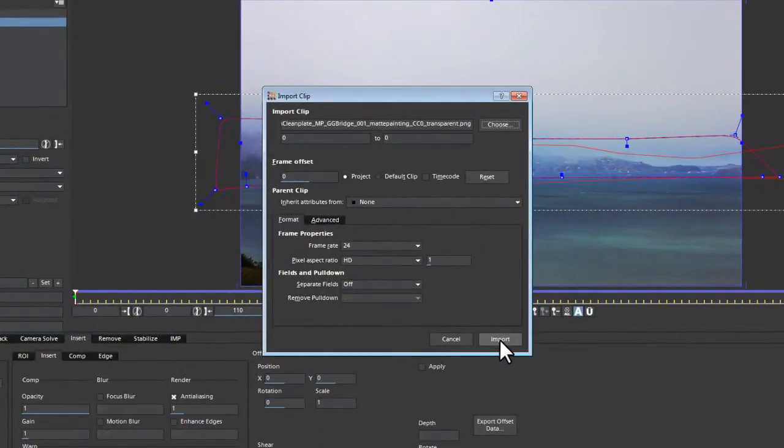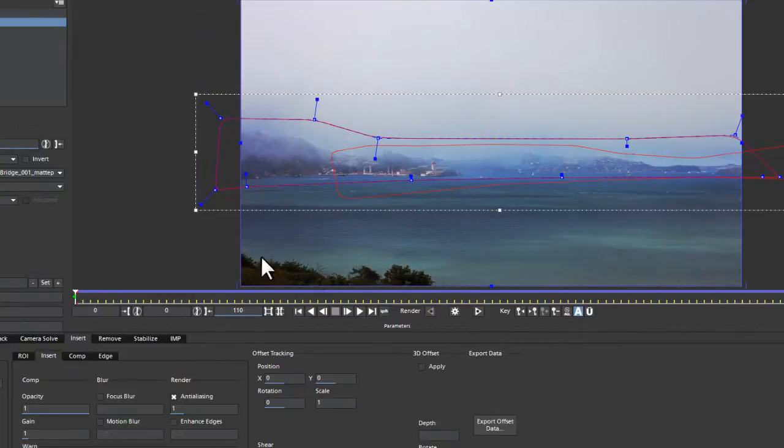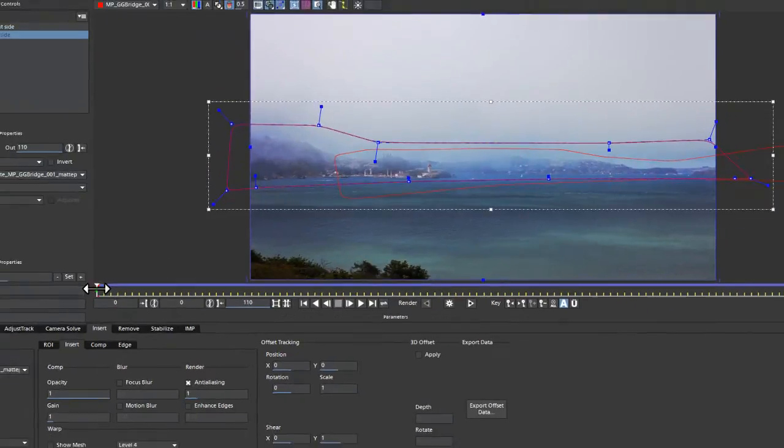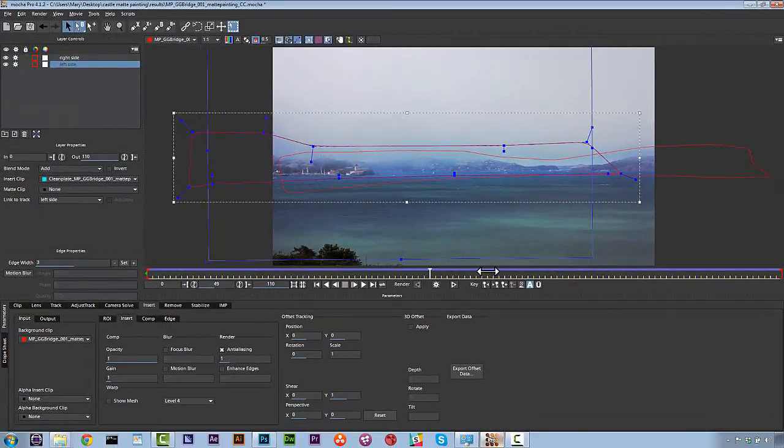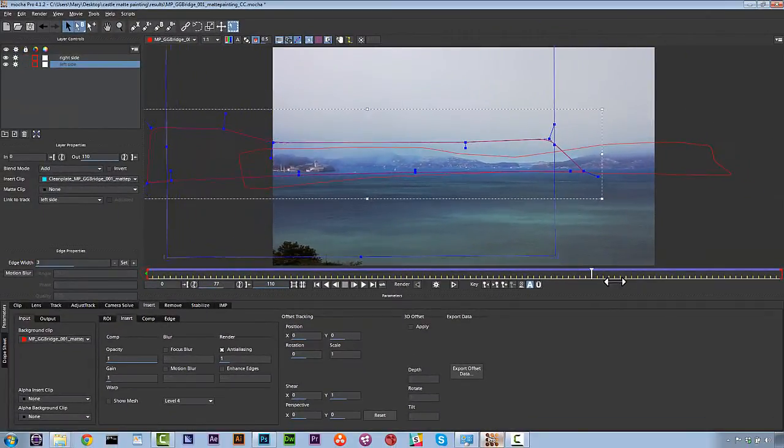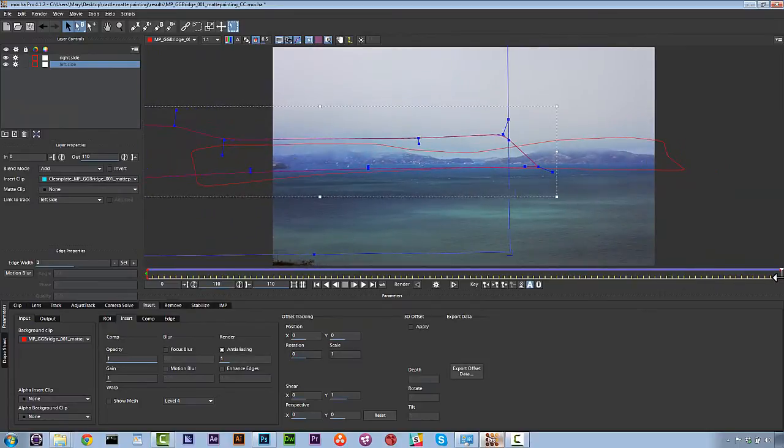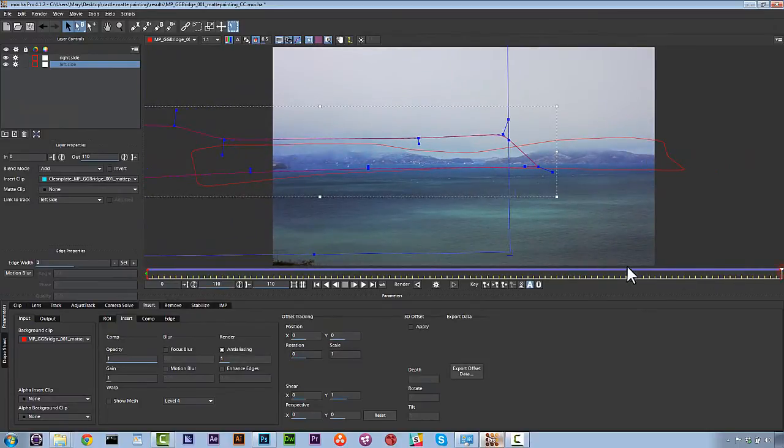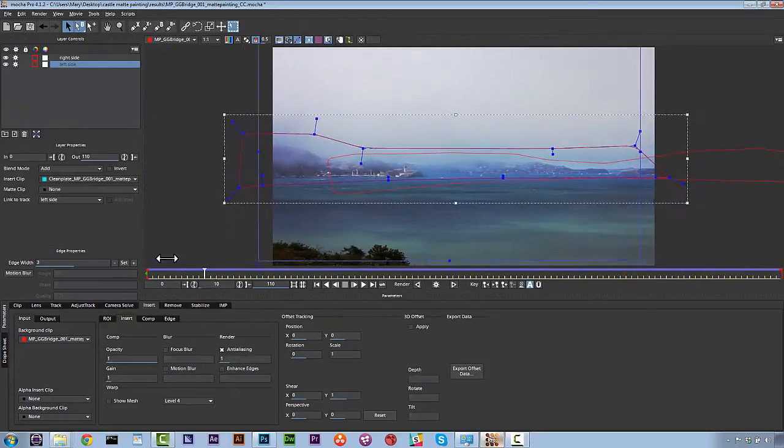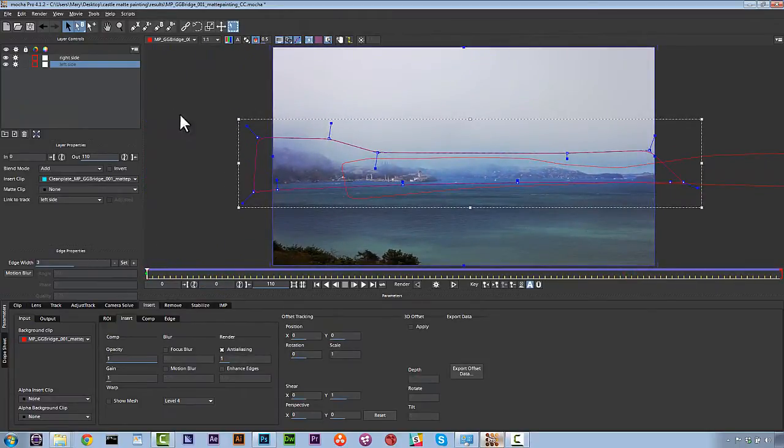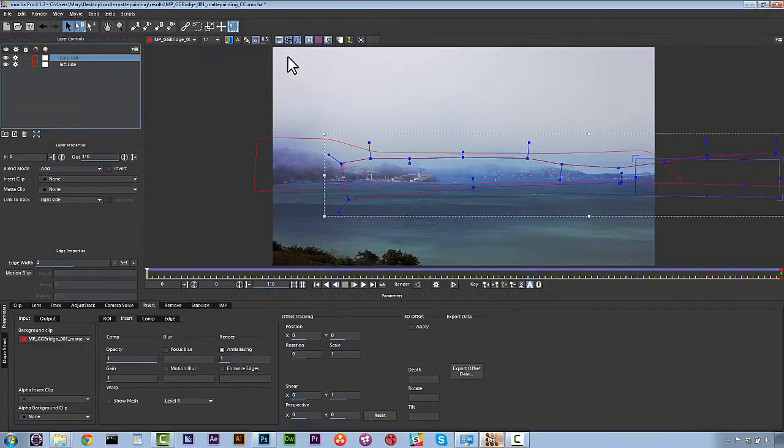And from here, what we'll notice is that it will now take our matte and move it along with our shot, just like that. It's really that easy. It's not even a little bit of a problem. The next step is we're going to pick our right side. We're going to do the same exact thing.